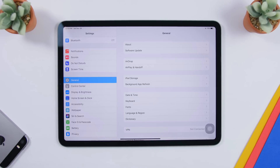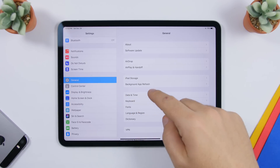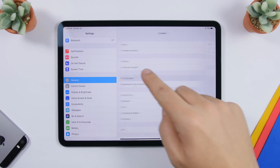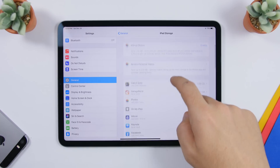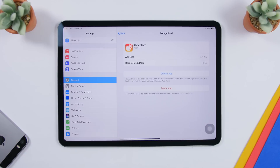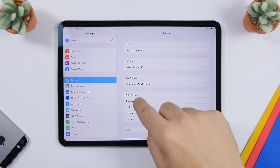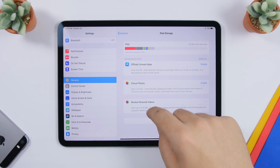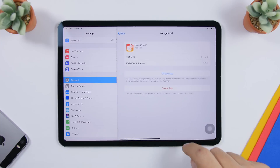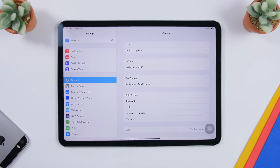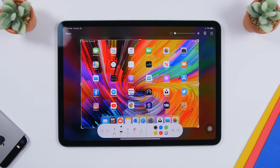In the Settings app — and this works on earlier versions like iOS 12 and 11 as well — when you've drilled down through multiple sections, for example General > iPad Storage > GarageBand, you don't have to tap back multiple times. Just tap on General in the breadcrumb on the left side once and it brings you right back to the General settings.